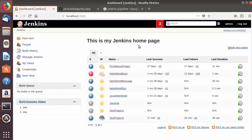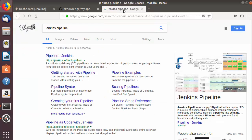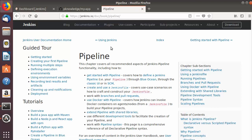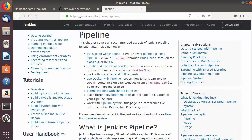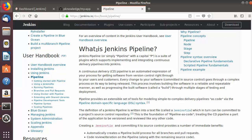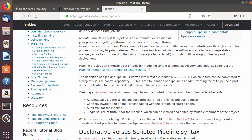If you want to know more about Jenkins pipeline, the documentation on the Jenkins website is the best resource. Just search for Jenkins pipeline and you will find the URL jenkins.io/pipeline. Click on that link to get all the details. When you scroll down you will see the section which says 'What is a Jenkins pipeline' and you can read more about pipelines there.